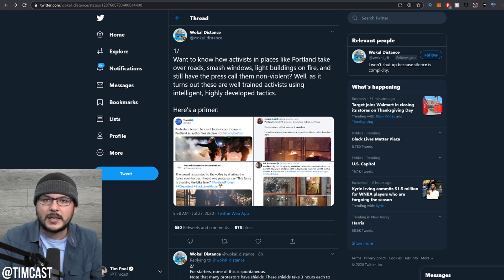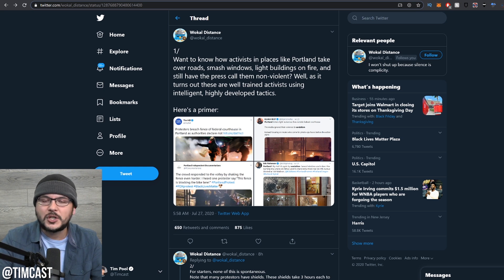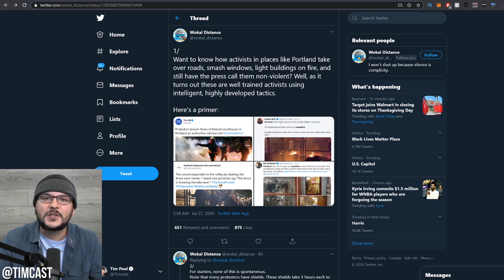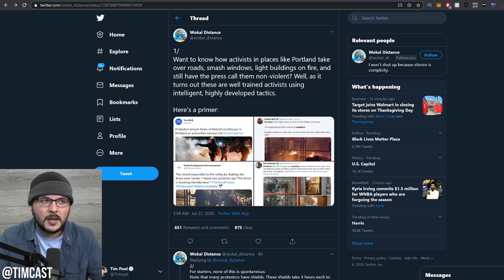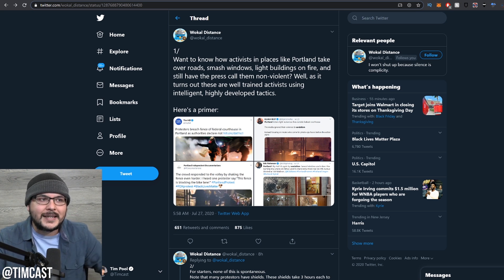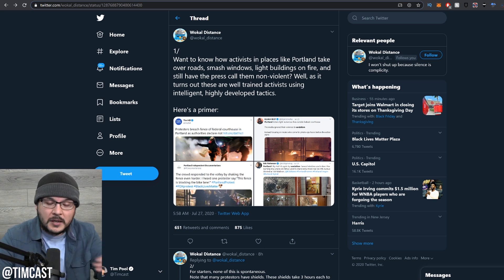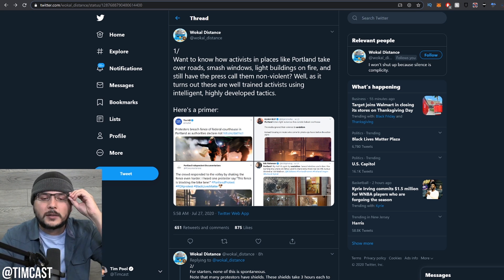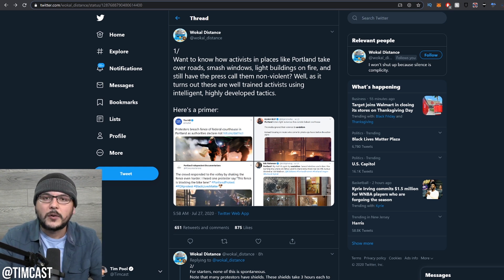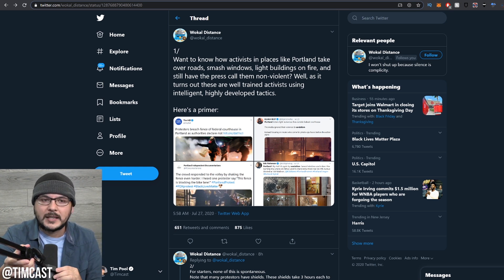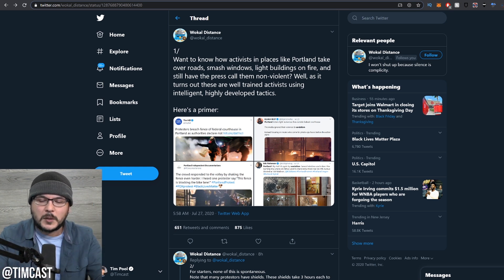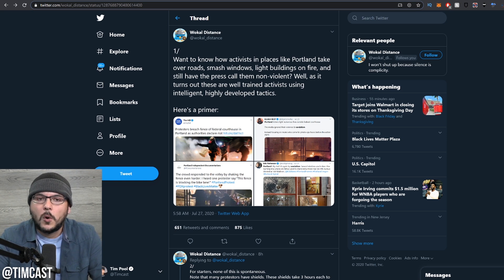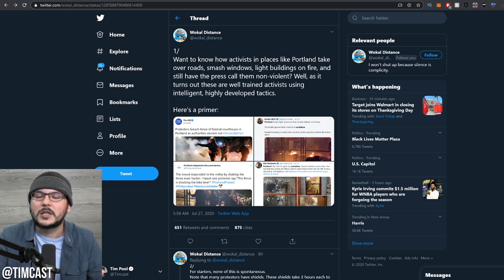If you've ever wondered how it is that they can be extremely violent, damaging property, attacking innocent people, yet still they get preferential media treatment, this breaks it down in a very succinct way. The far left is very well organized, and I've often talked about this as it pertains to the culture war.